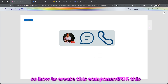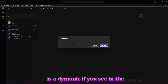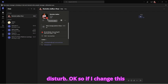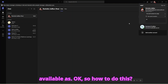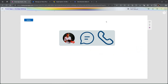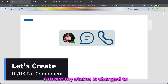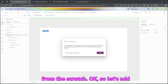So how to create this component — it is dynamic. If you see on the screen, my status is now 'Do Not Disturb'. If I change it to 'Available', it will show 'Available'. My status is changed to 'Available', so let's create this component from scratch.